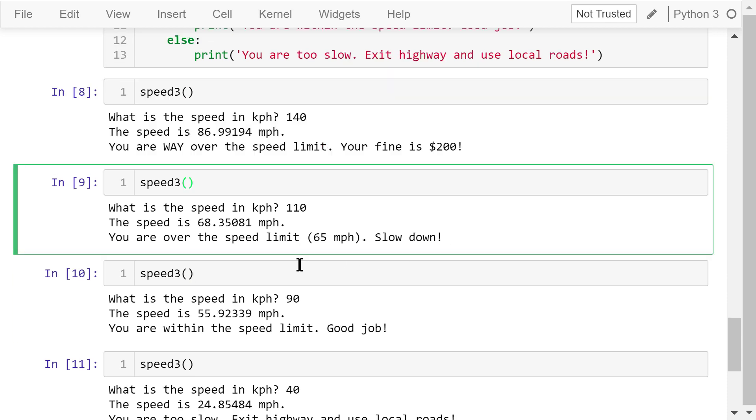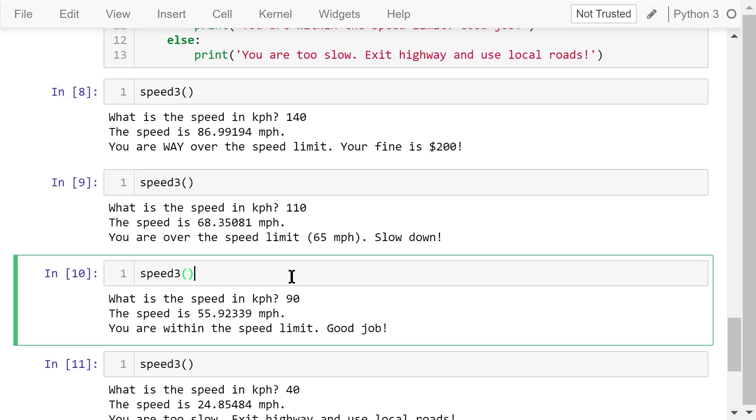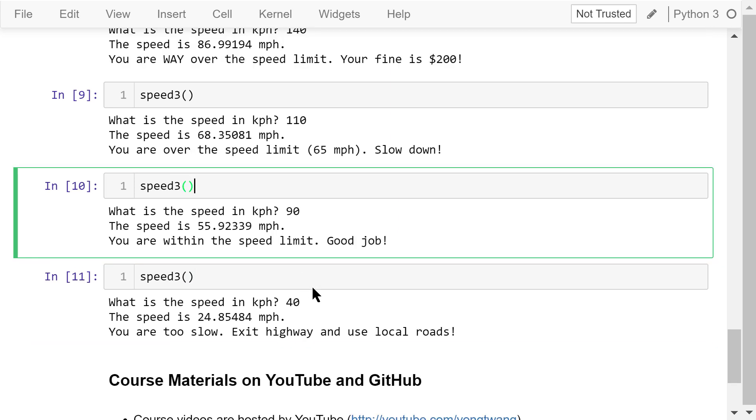Call this function again, this time, 110. The speed is about 68 miles per hour. Slow down. Call it again, this time, 90. Good job.